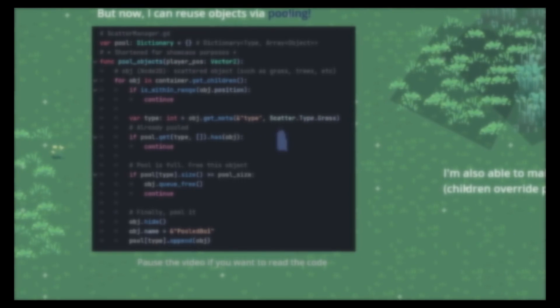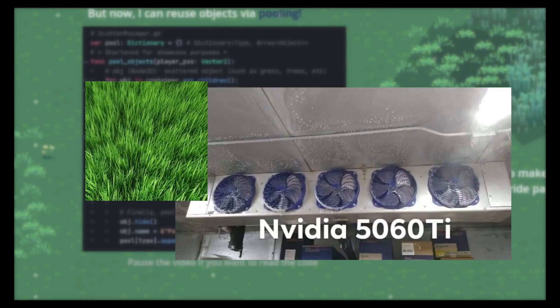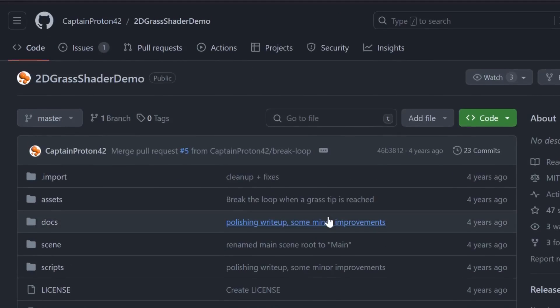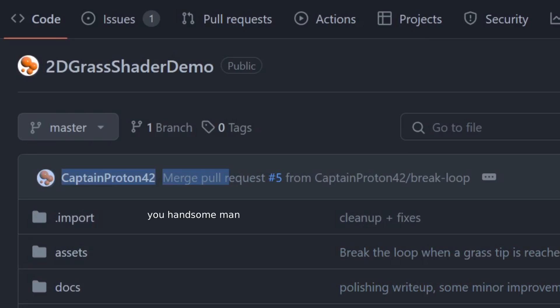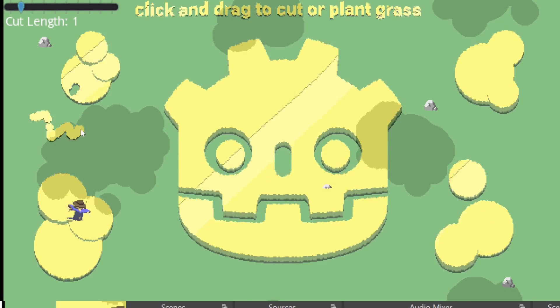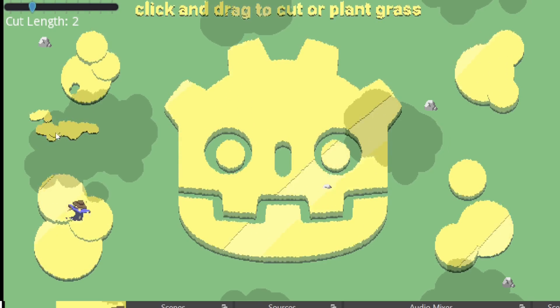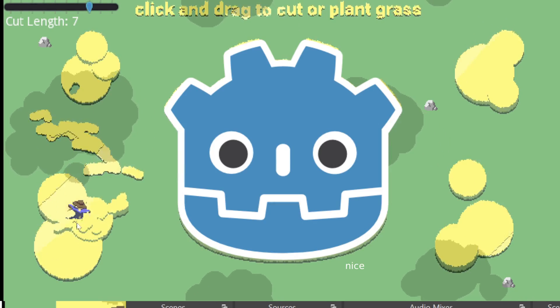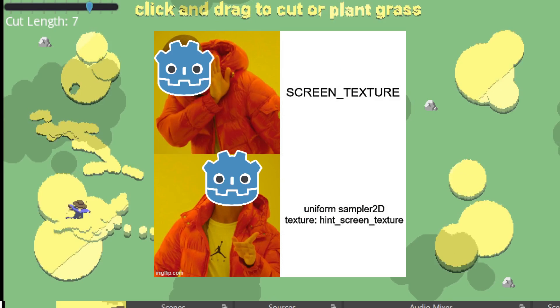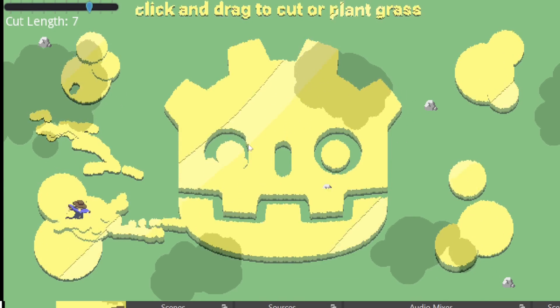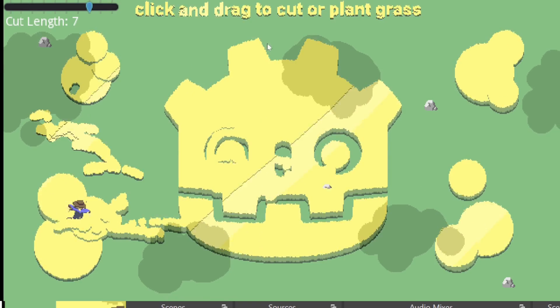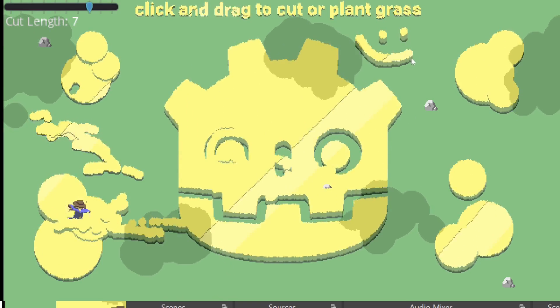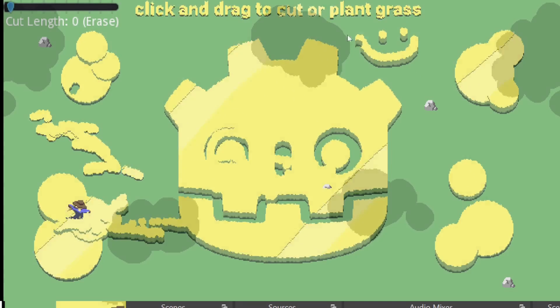So, I decided to scrap everything and have the grass live on the GPU again. How? Well, this gentleman over here, Captain Proton, just so happens to have written a little shader, doing something very close to what I want. The shader itself is written for Godot 3, but I can easily translate it to Godot 4. The only caveat is that it's meant for static scenes, so no moving cameras or zooming, so there was a lot of work ahead of me.